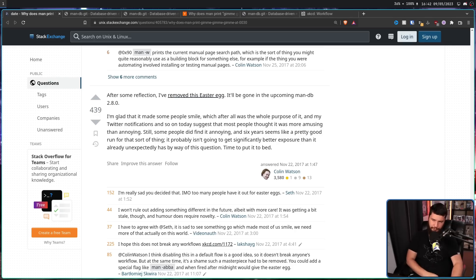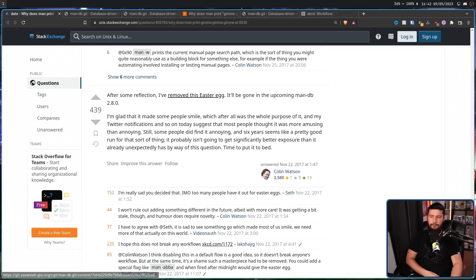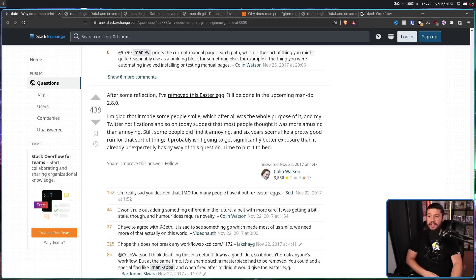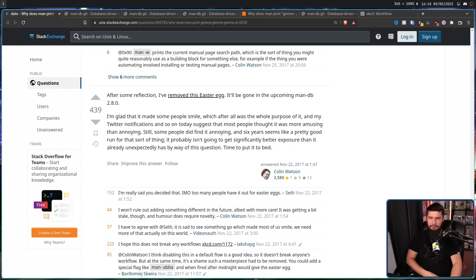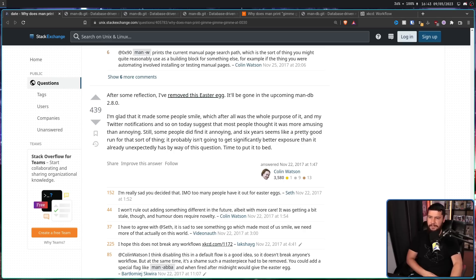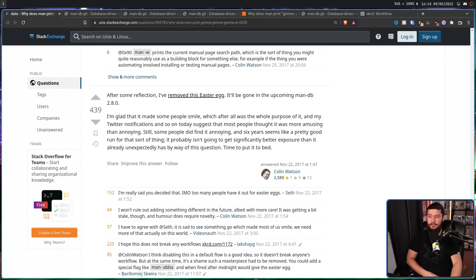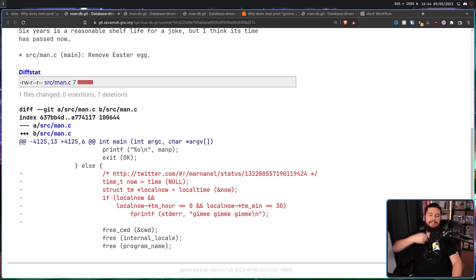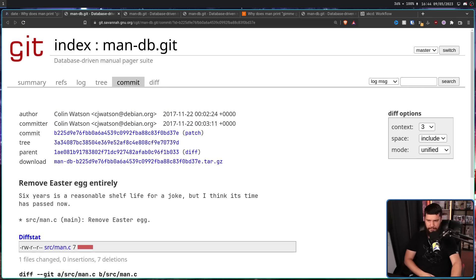After some reflection, I've removed this easter egg. It'll be gone in the upcoming ManDB 2.8.0. I'm glad that it made some people smile, which after all was the whole purpose of it. And my Twitter notifications and so on today suggest that most people thought it was more amusing than annoying. Still, some people did find it annoying, and six years seems like a pretty good run for that sort of thing. It probably isn't going to get significantly better exposure than it already unexpectedly has by way of this question. Time to put it to bed. And sadly, the code was removed.